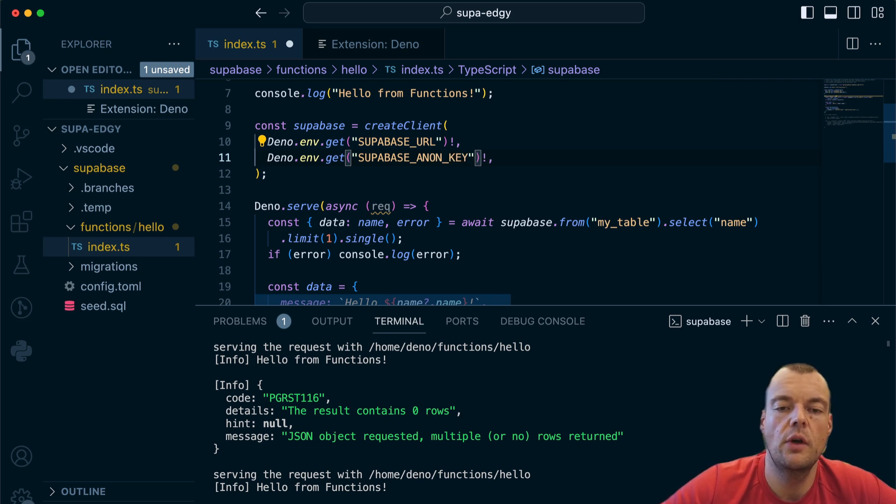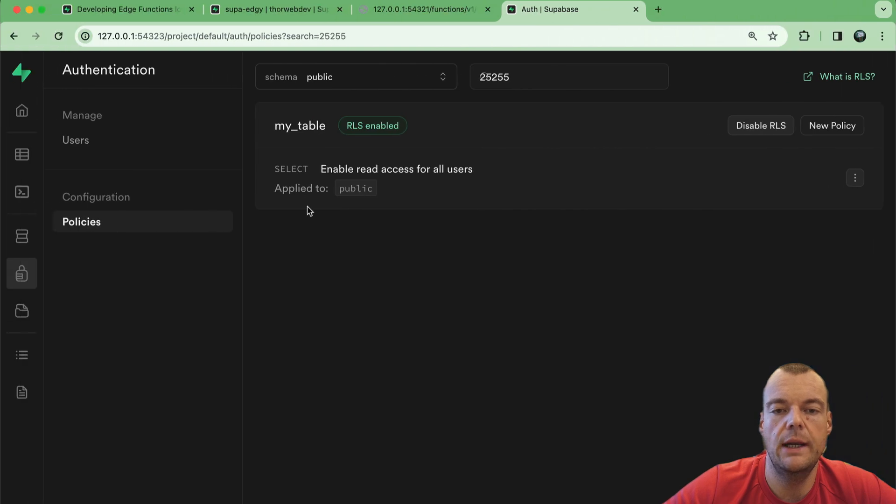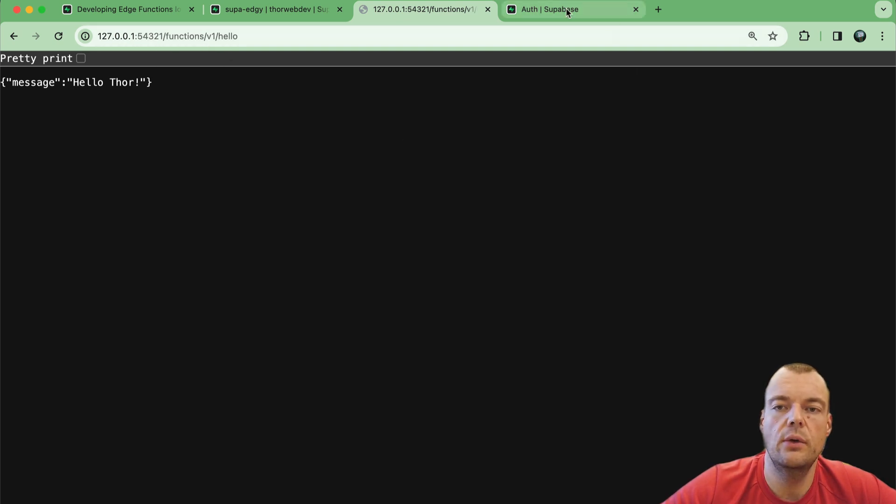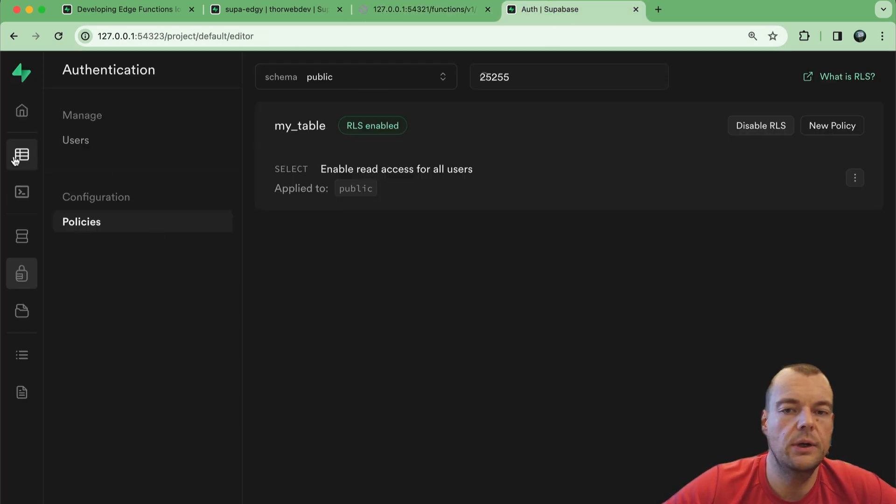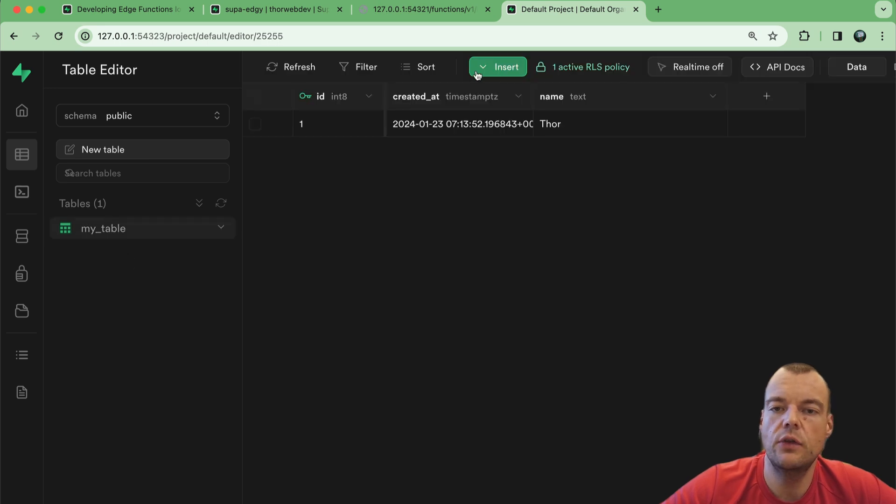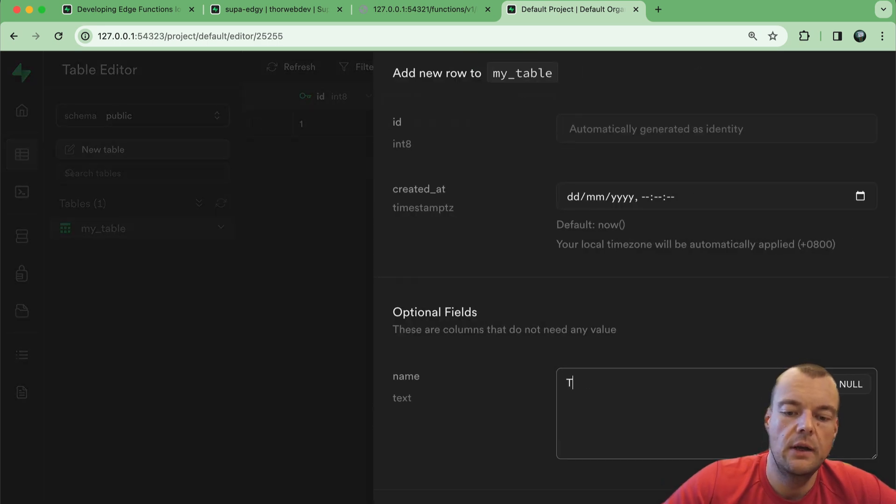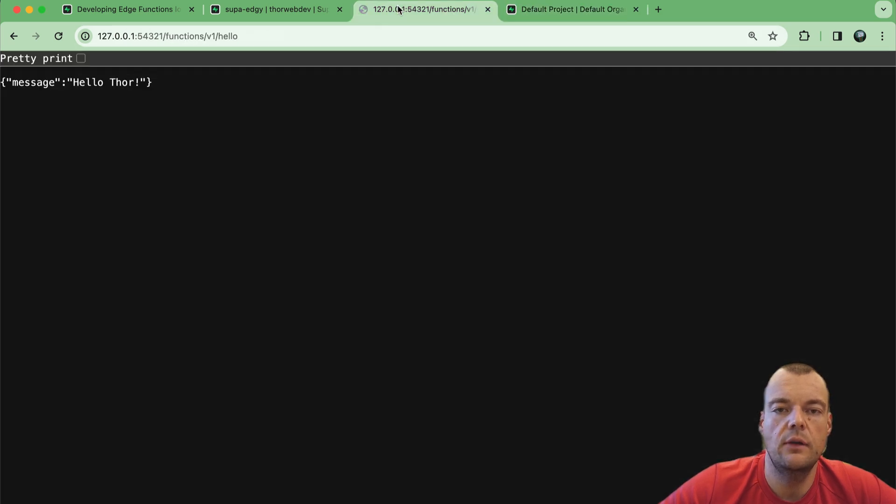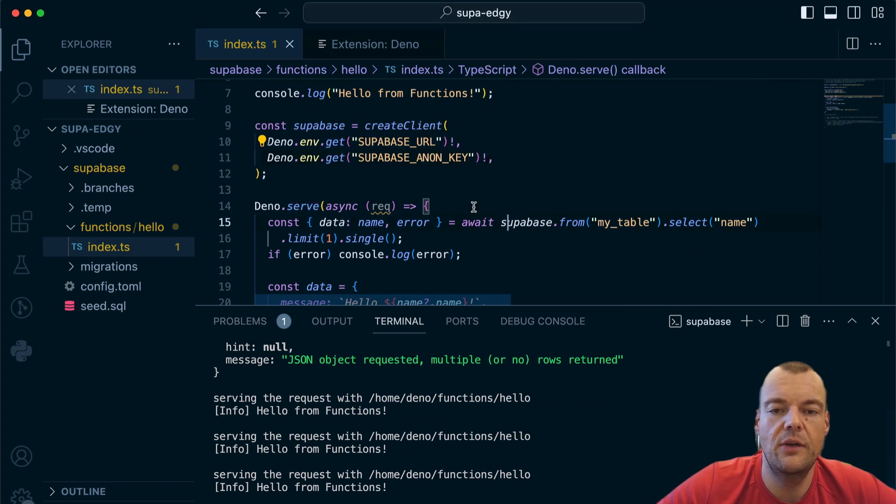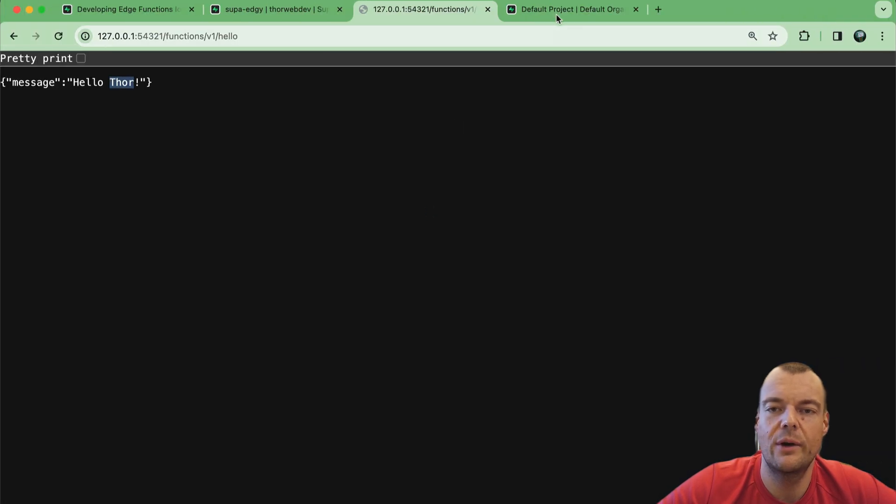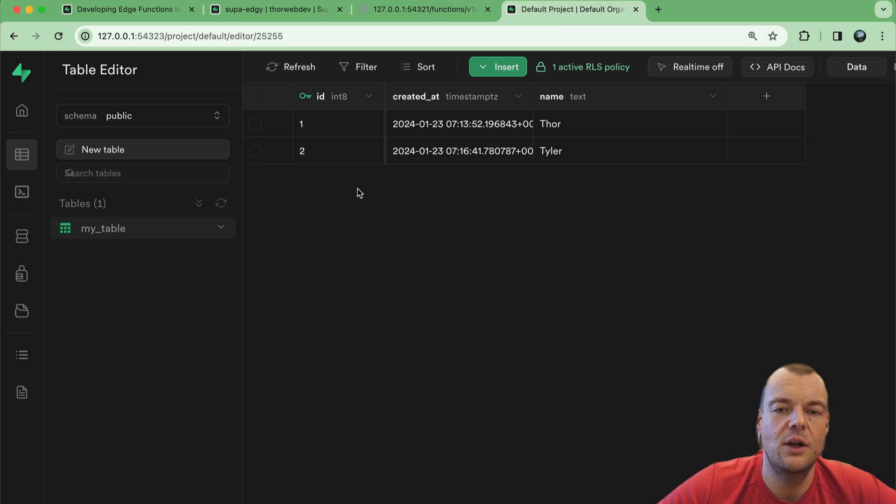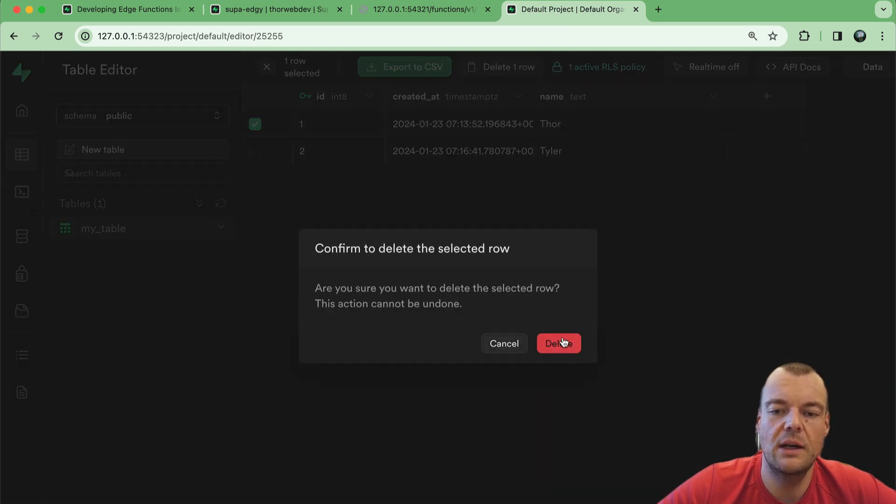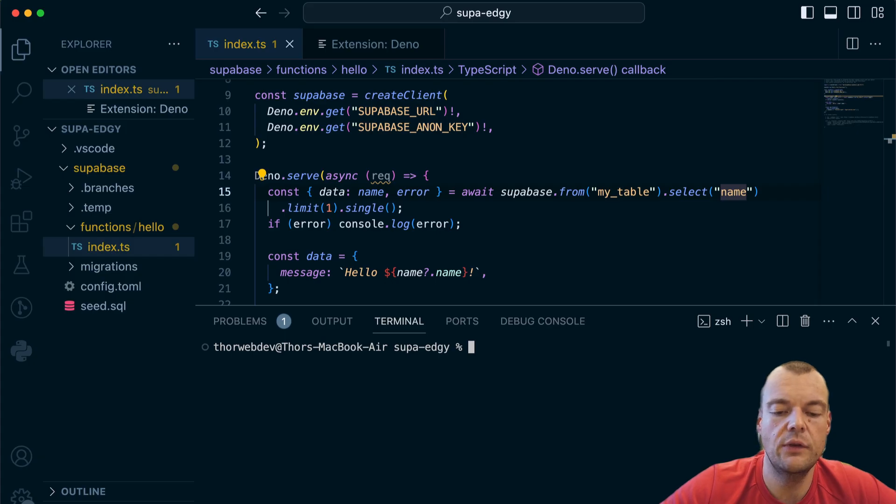Now in this case we can go back to our anon key - the anon key is the key that we can safely expose on the client side. But here we're in a secure server side environment, so we can also use the service role key in our Supabase edge functions. Now we have this turned on, and if we do this now we'll get hello Thor. Maybe we create another table entry just real quick, we'll create Tyler here as well, give that a save. Now hello Tyler.